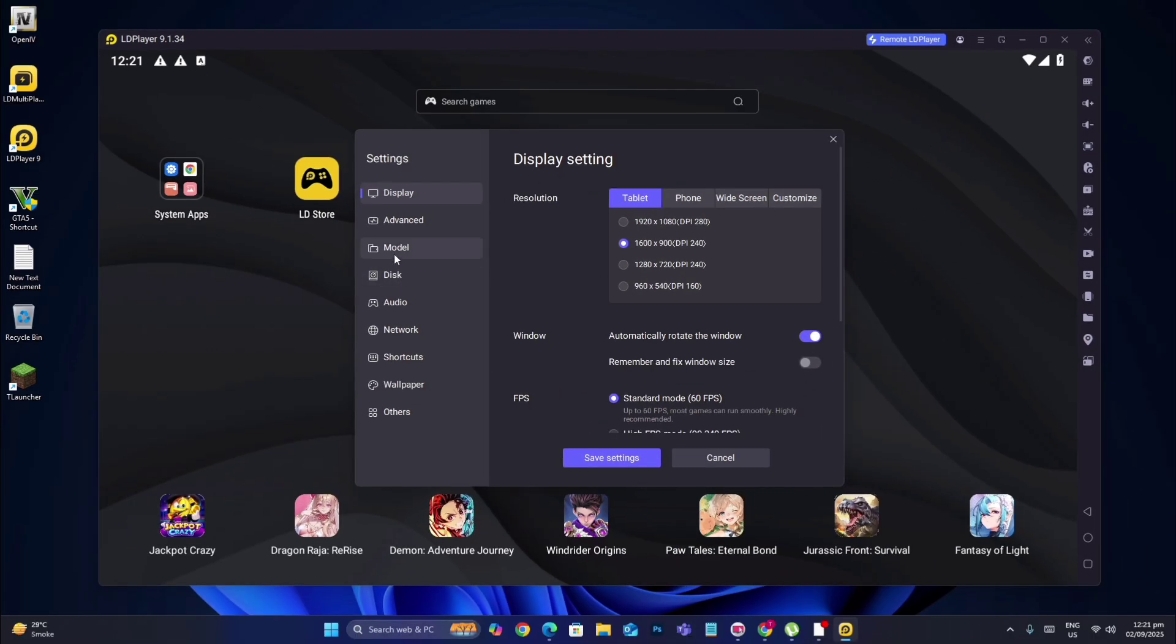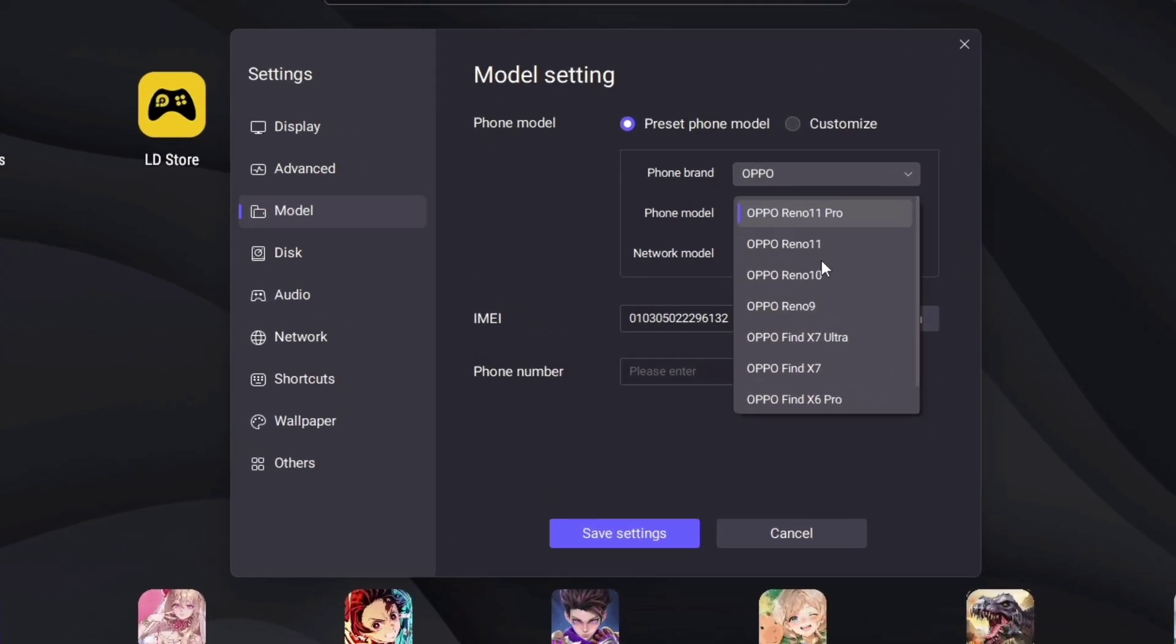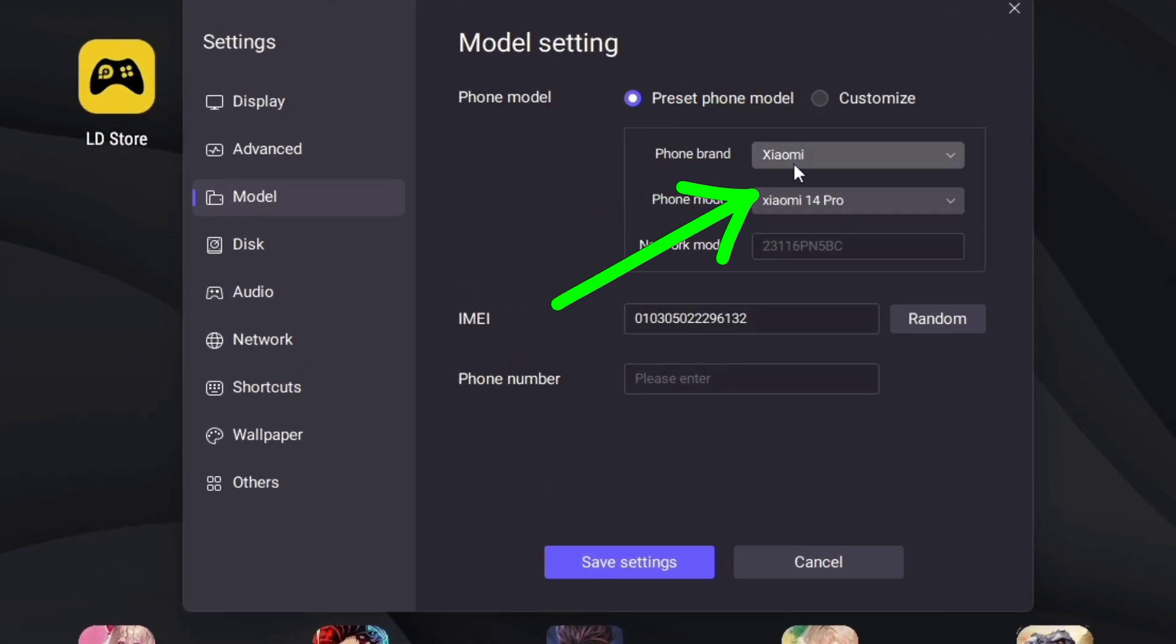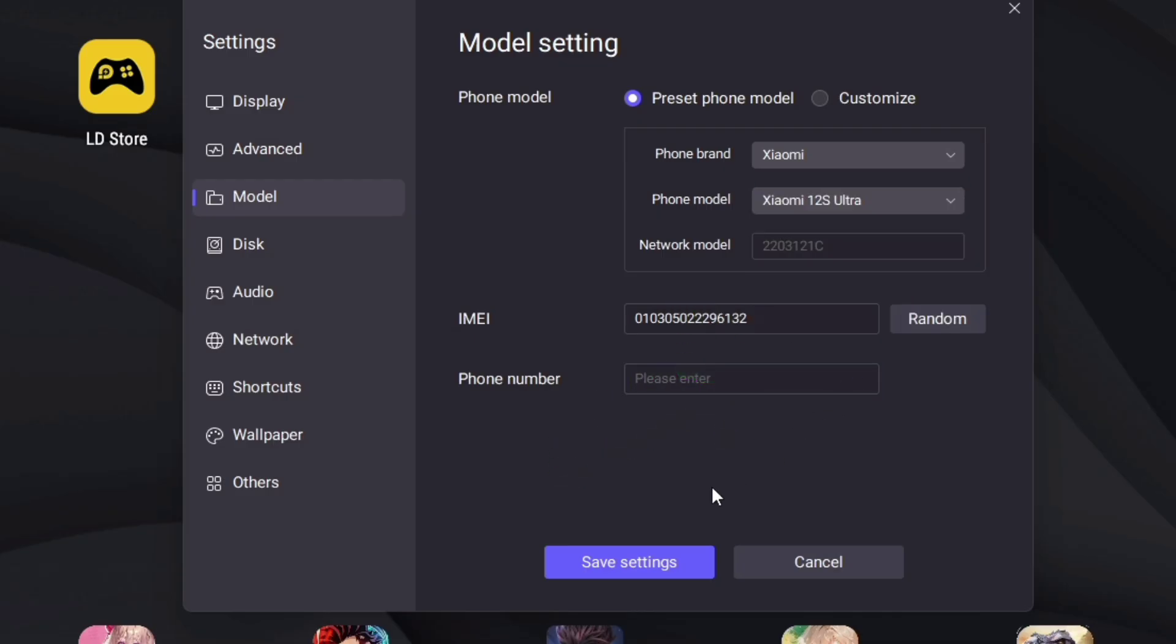After going to settings, you have to go to model. For the phone brand, you must select Xiaomi. For the phone model, select Xiaomi 12S Ultra. Save the settings.